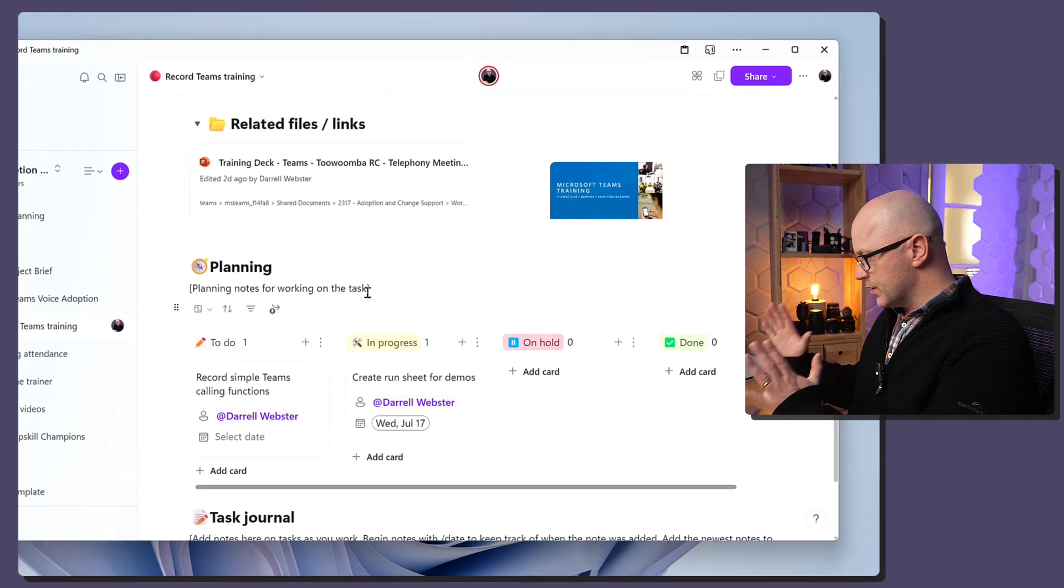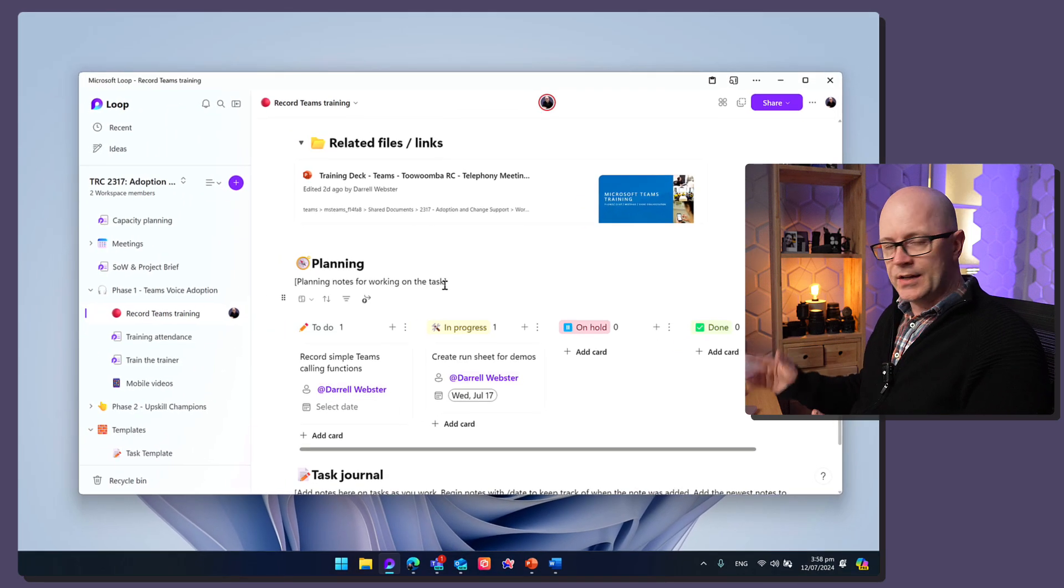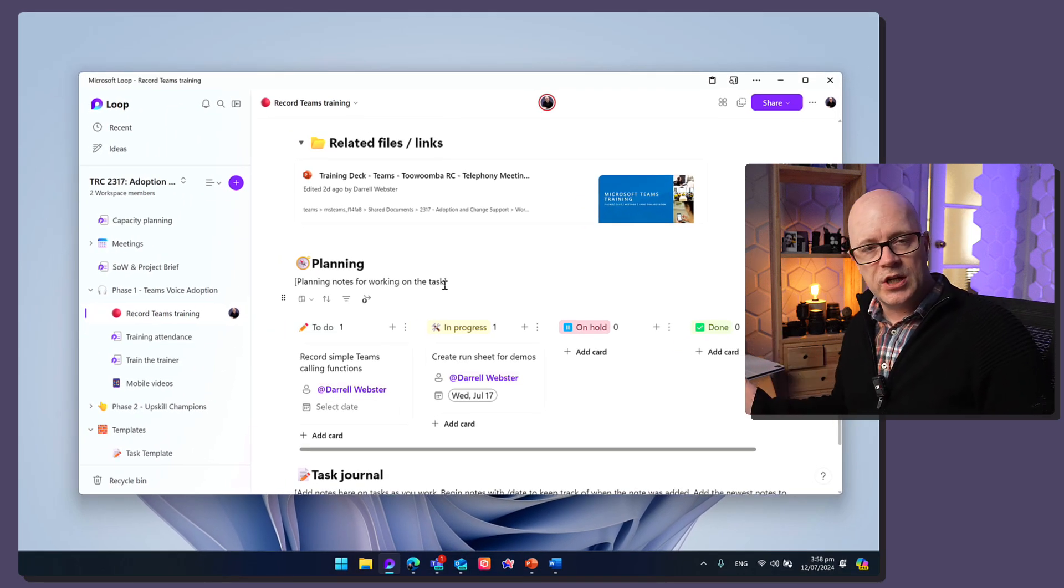Now, this is one task of many. And the people that I share this workspace with can keep up to date with all the other things that they're working on within the same project and the various different phases.